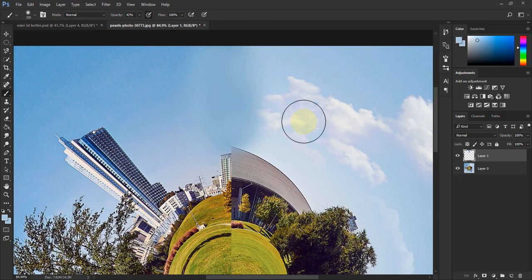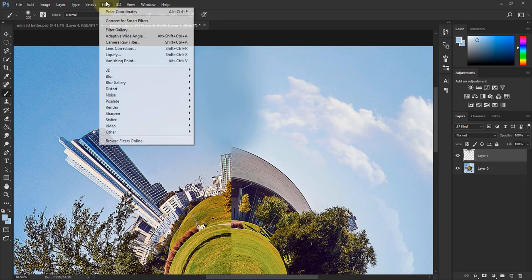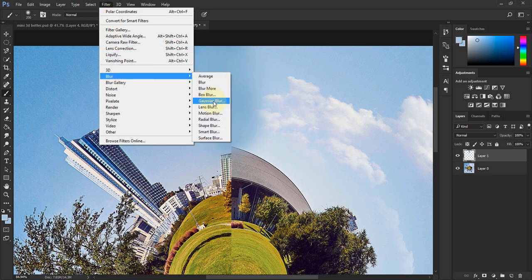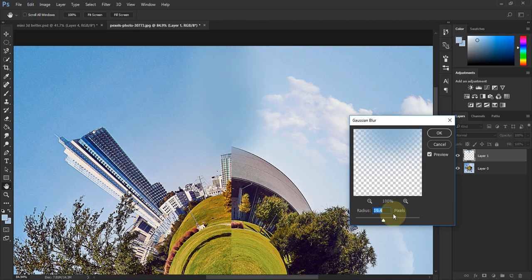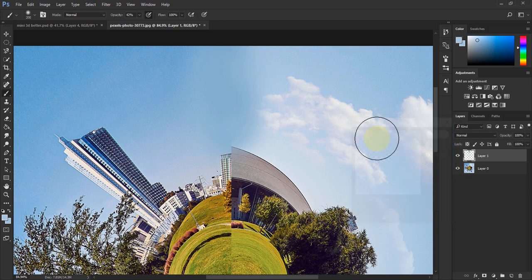Now we will apply Gaussian blur so it will fade a little bit more. Go to Filter, Blur, and select Gaussian Blur. Don't apply too much — just increase it carefully until it's working. I think 20 pixels looks good, then hit OK.